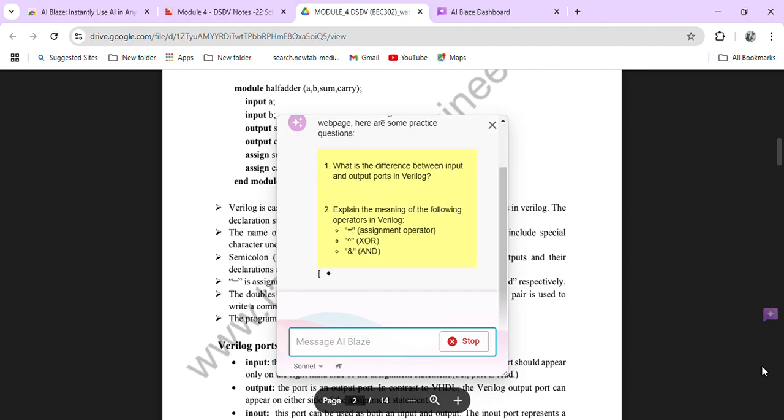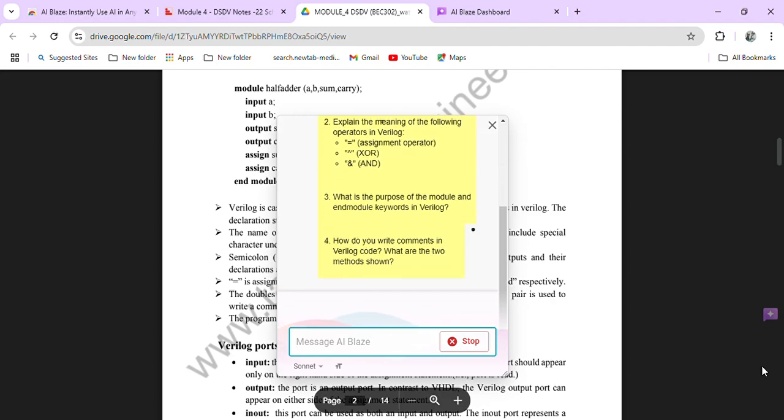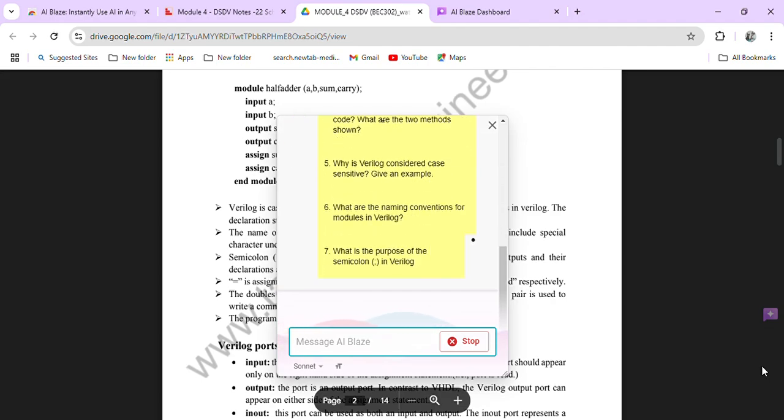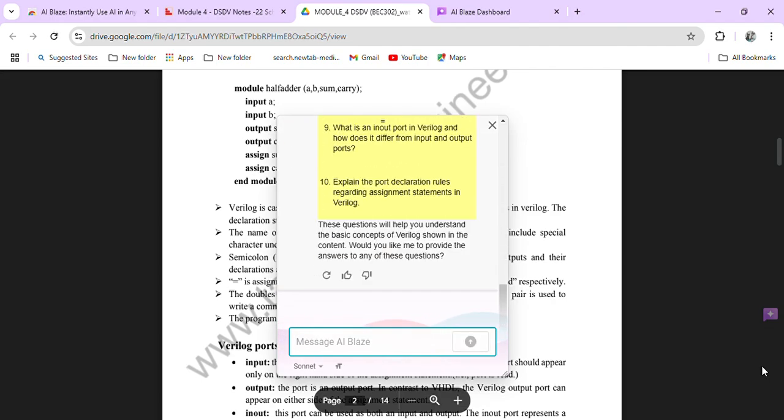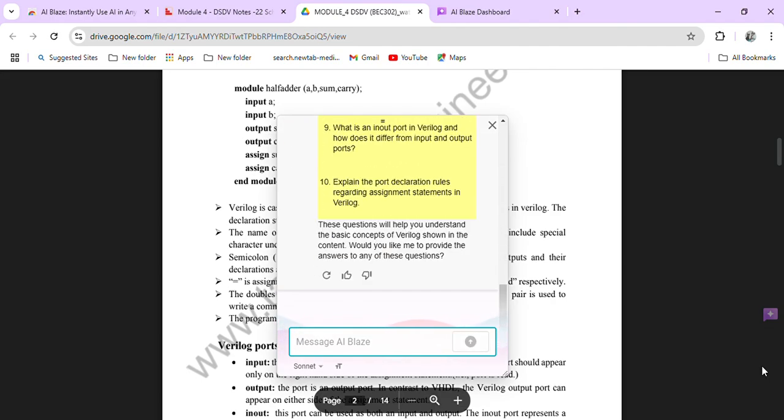See, here you are getting questions. You are getting 10 questions here. These 10 questions will help you for exam. So these questions will help you for exams, and you get to know how the questions are arising from this PDF.